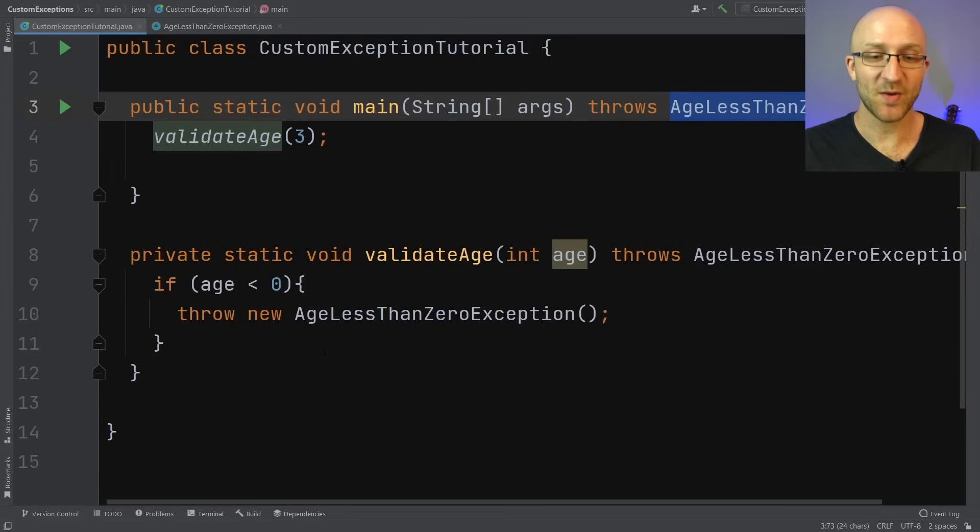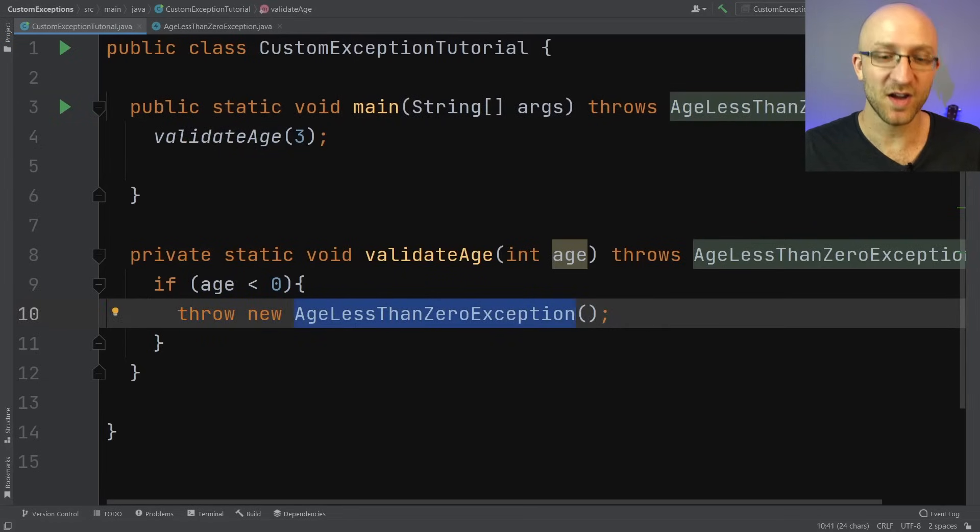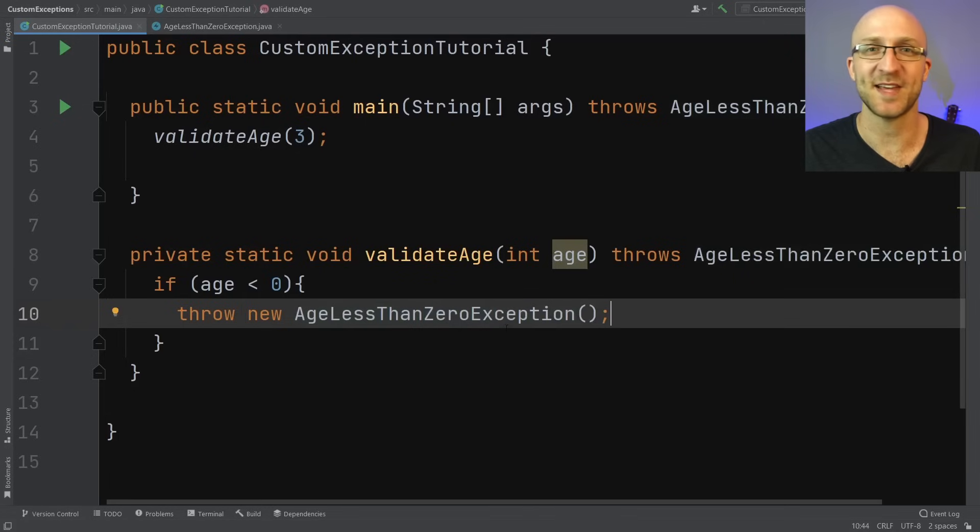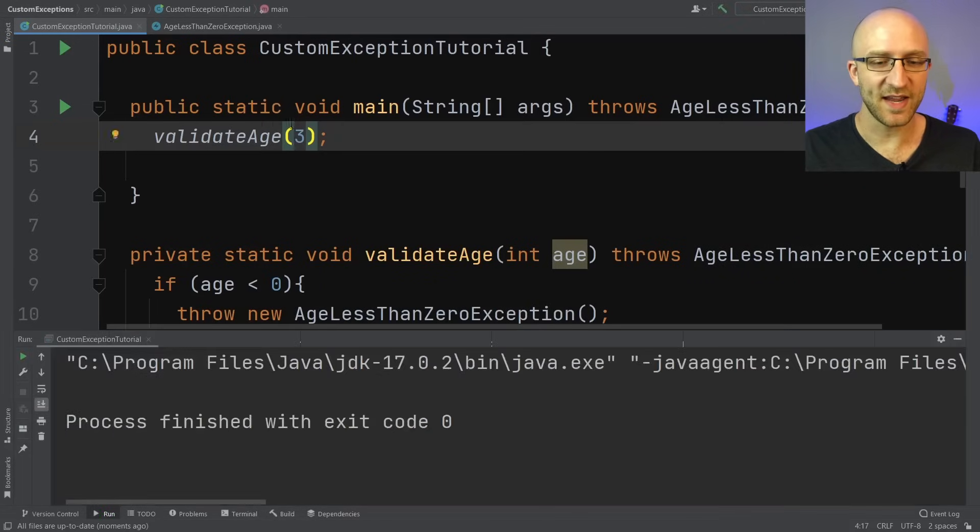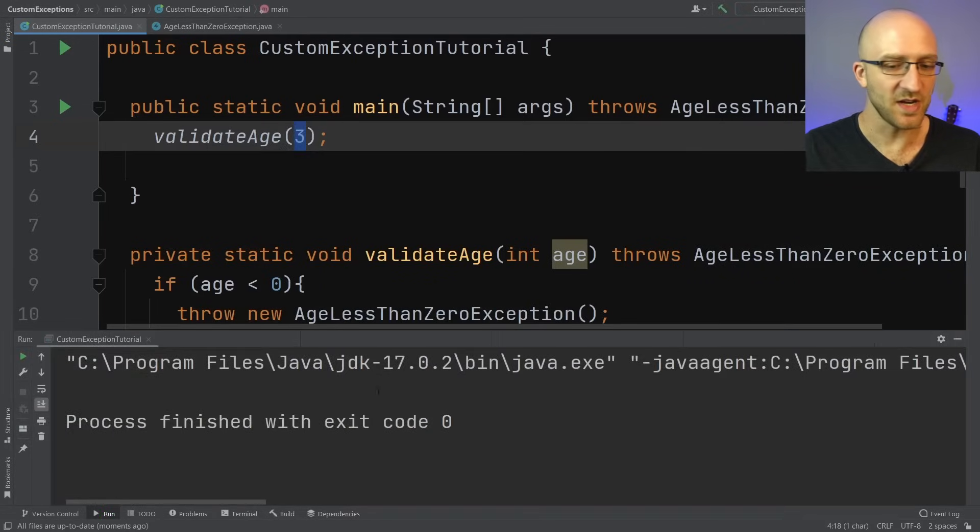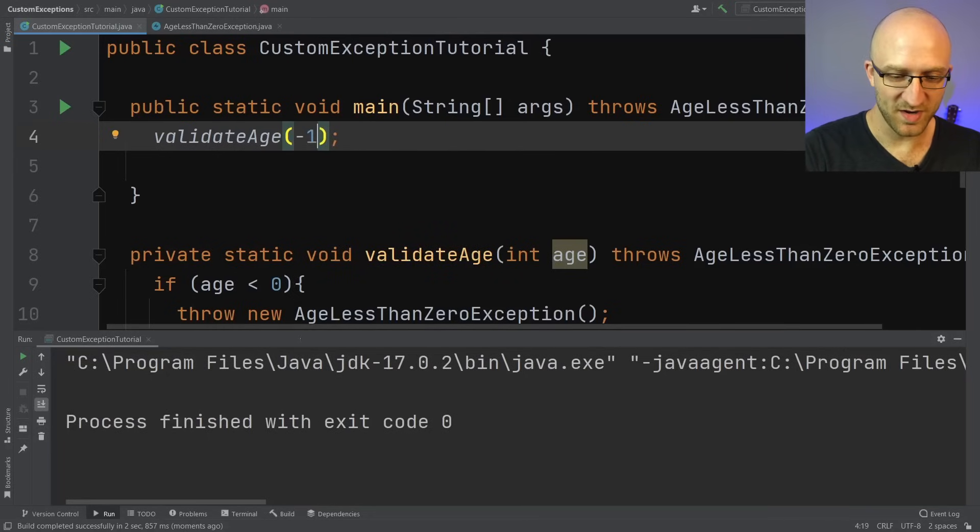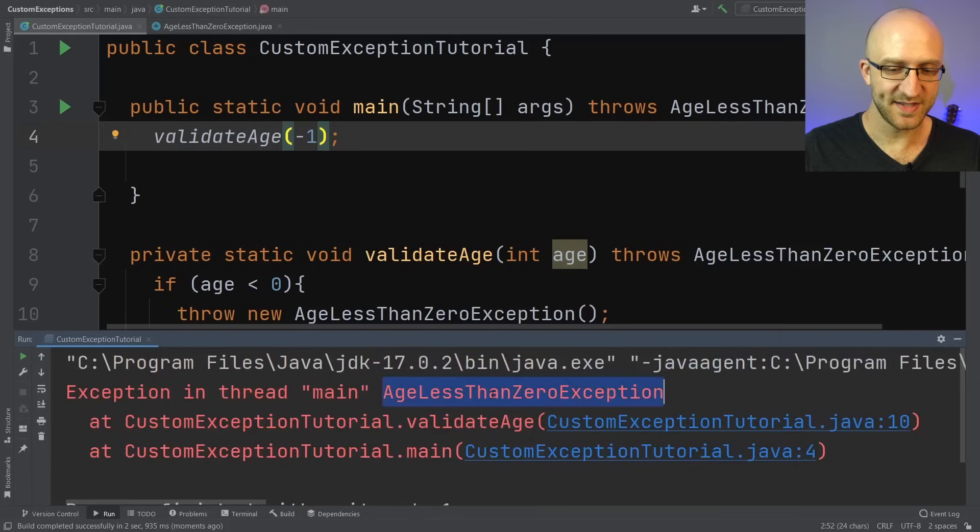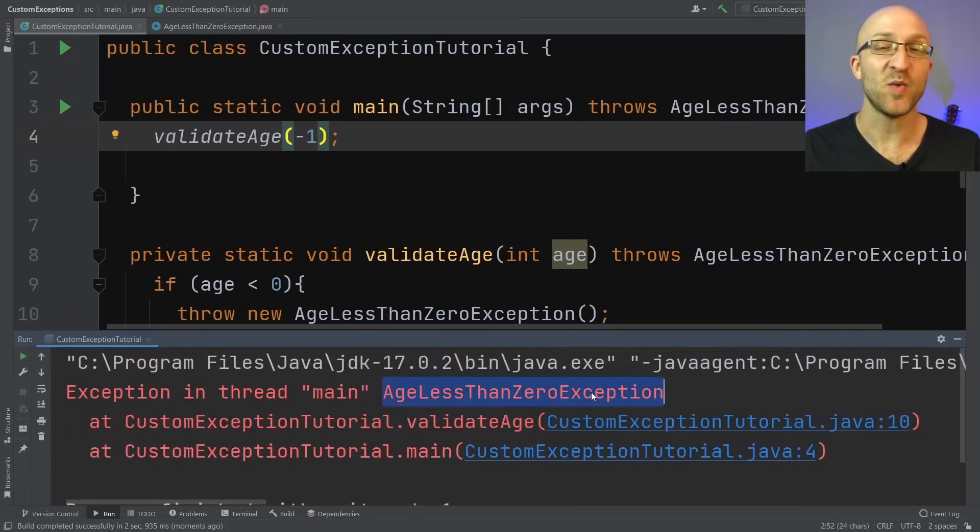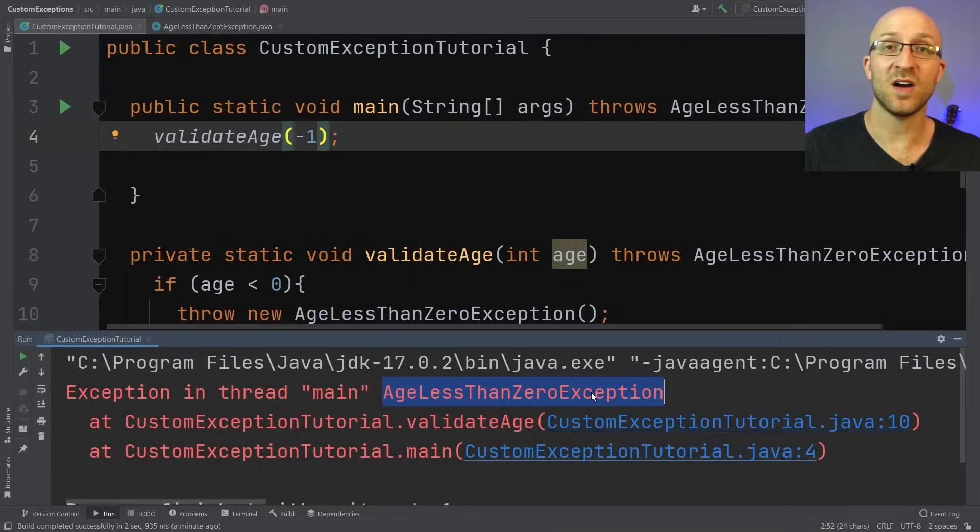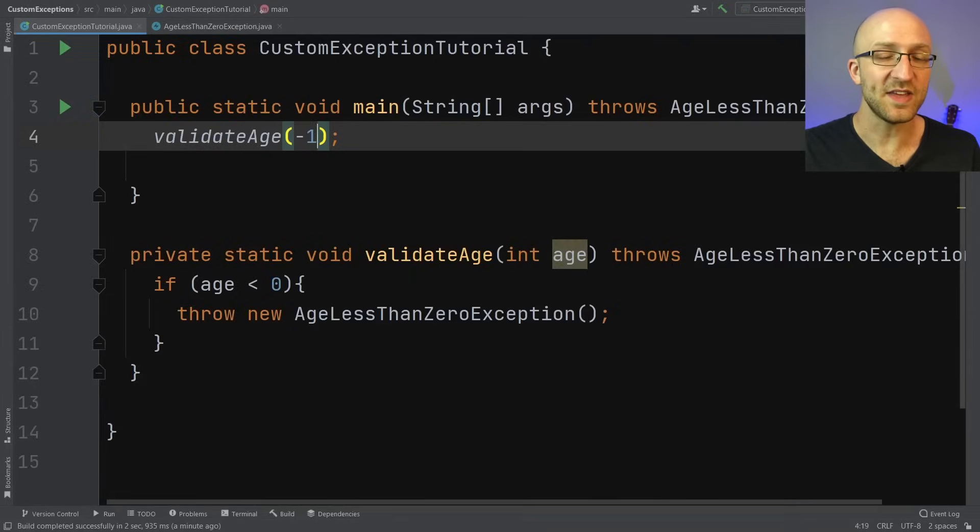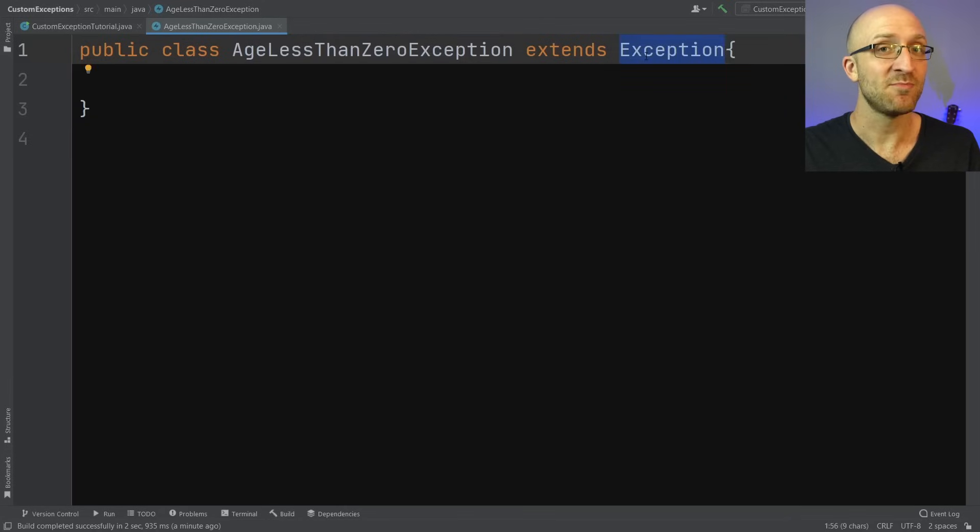There we go. Now we have no more errors, and here in our method, we're throwing our very own custom AgeLessThanZeroException. So now, of course, if we go ahead and run our program, since we're sending in a valid positive age of three, we don't get any exceptions. But if we change this to something like negative one and run it again, we can see that we get this AgeLessThanZeroException that we made ourselves. Pretty cool. So really, that's how you can get a basic bare bones version of a custom exception. Literally, the only thing that you need to do is create a class that extends Exception, and you have your very own custom exception.